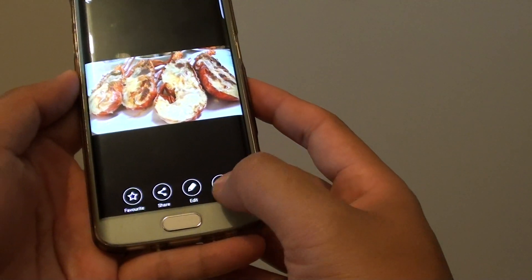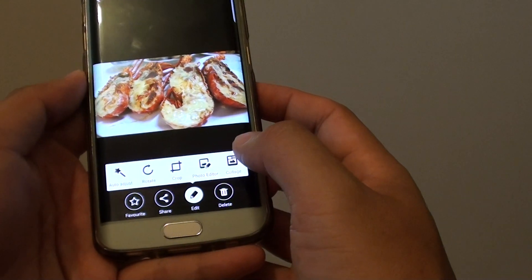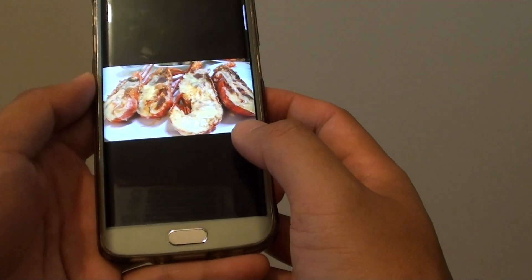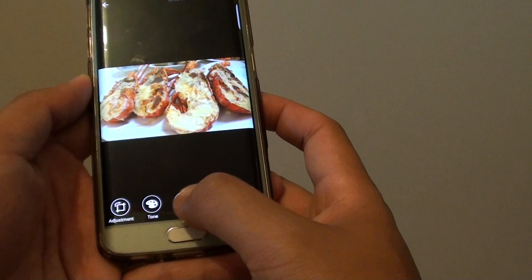Then tap on the edit button at the bottom and choose photo editor. And down here choose effect.